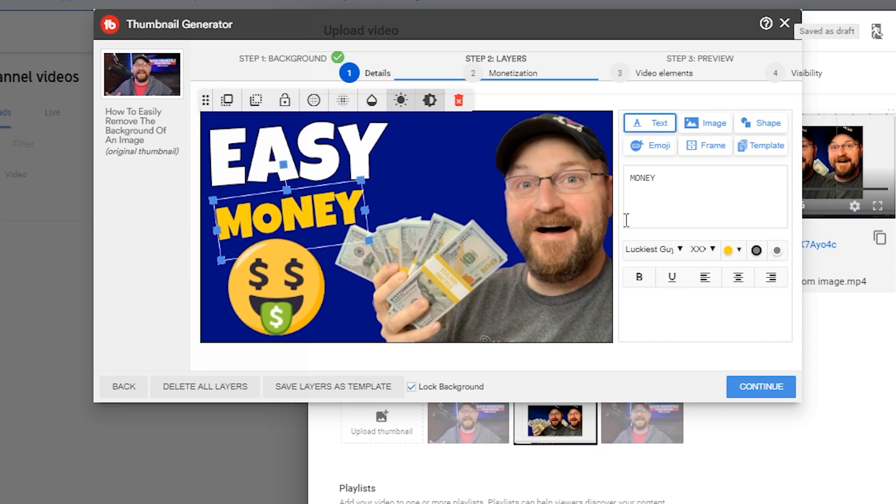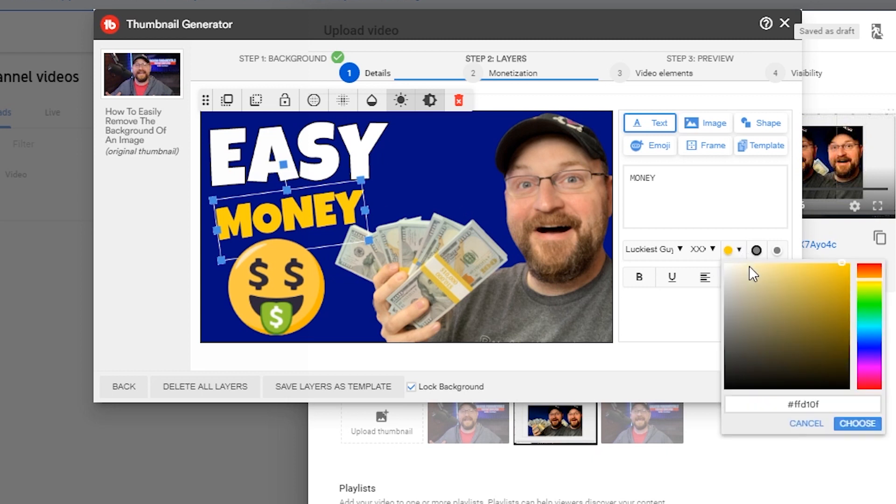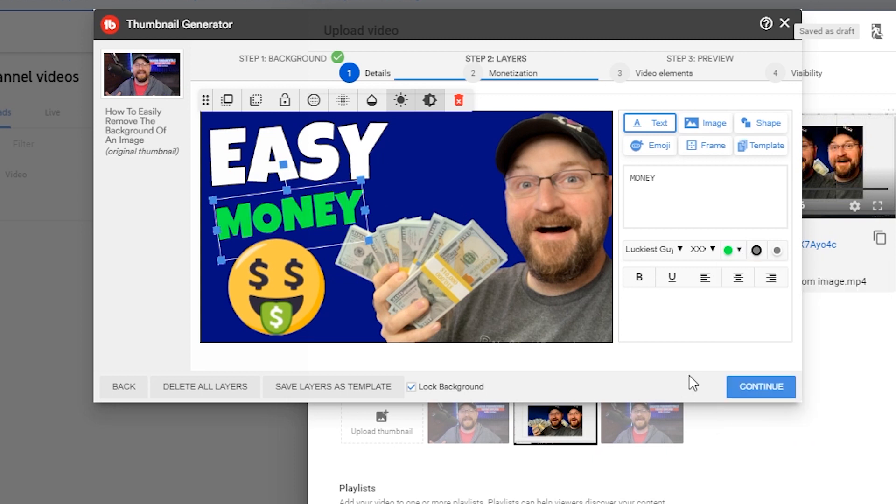So tons of variety here. Tons of options. If we wanted to change that, maybe we wanted to see how green looked on there. All kinds of great things that we can do.